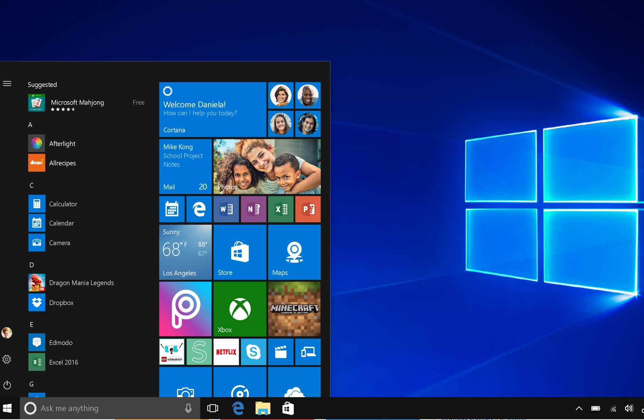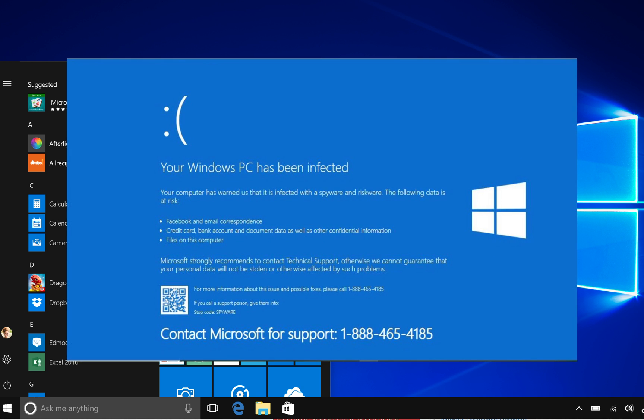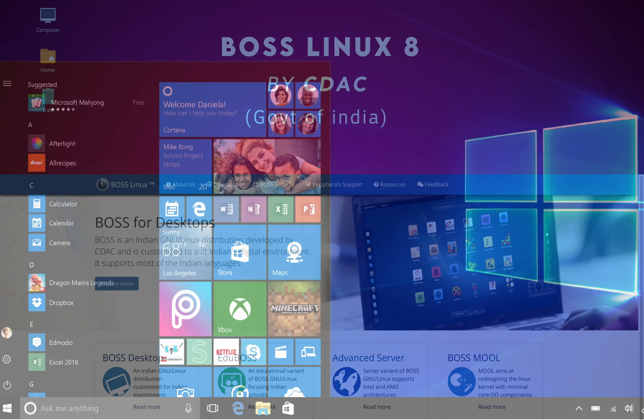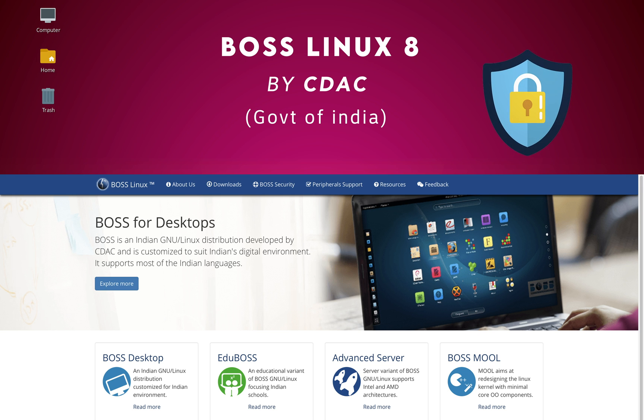The BOSS Linux, being a Linux distro, is less vulnerable by itself plus it gets regular security updates and patches by CDAC to ensure the system is secure from new vulnerabilities.